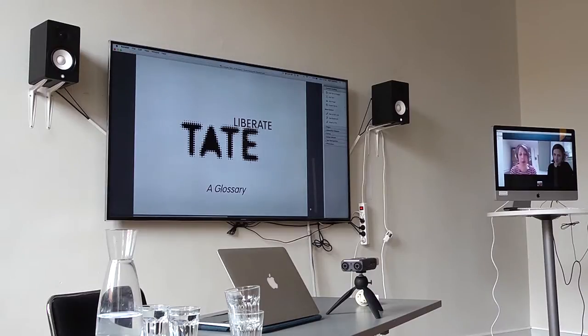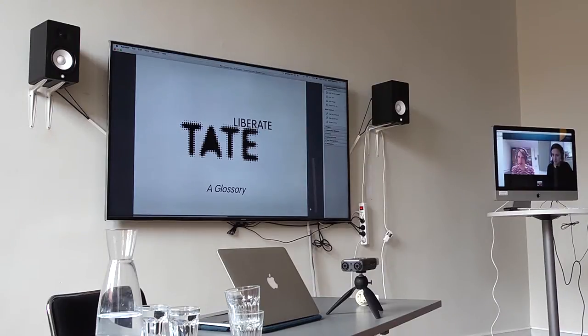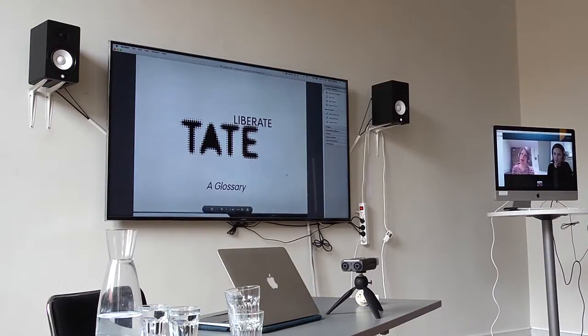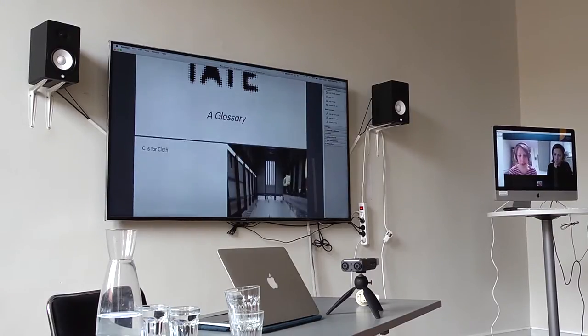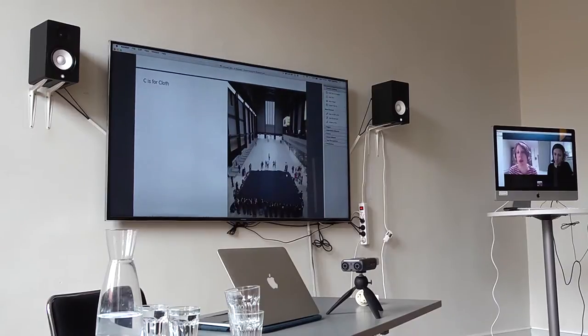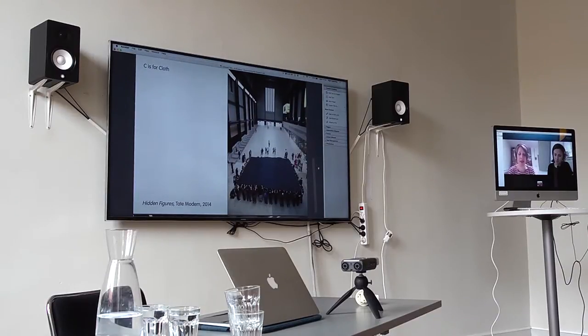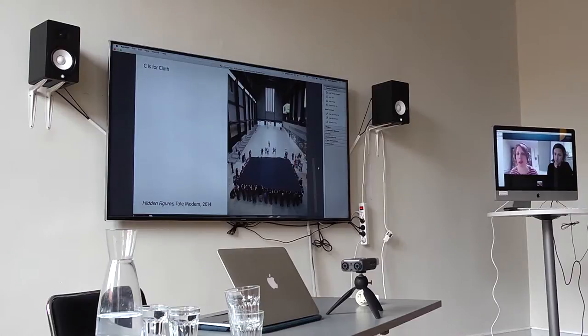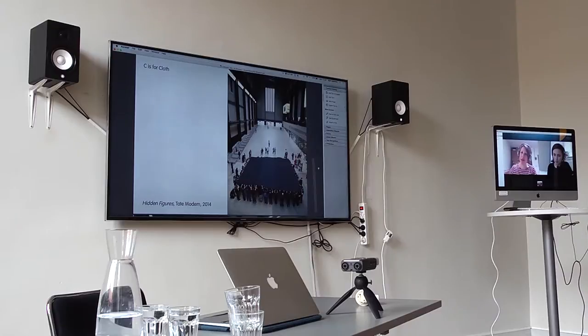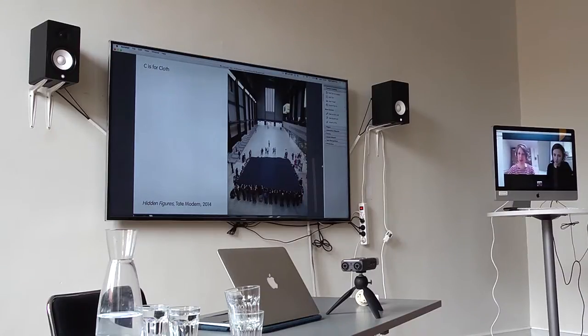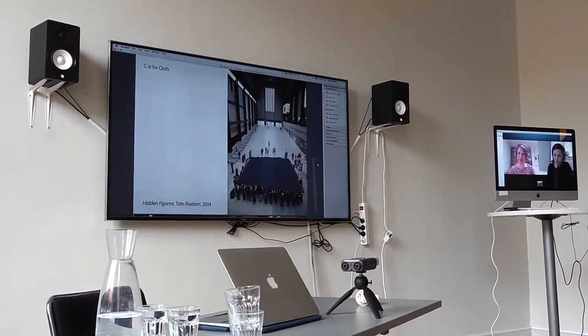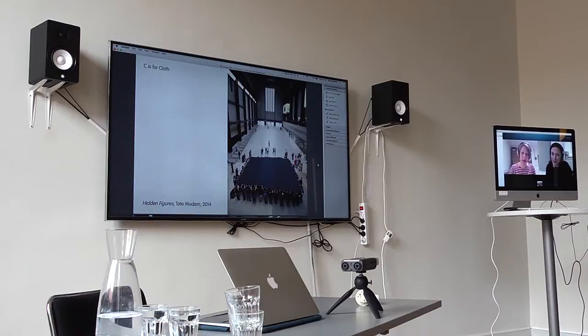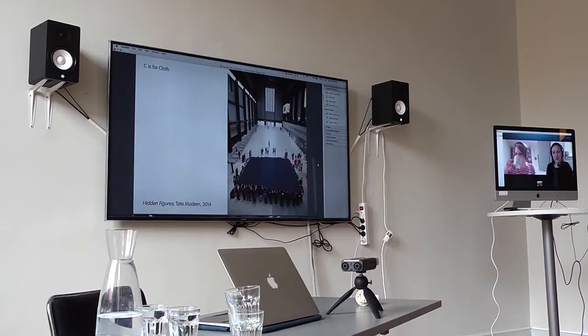Very briefly today, we're going to do an introduction and a glossary of the objects that we've used in our Liberate Tate performances. We're going through that glossary alphabetically and not chronologically. We'll tease out some of our tactics in the examples we're giving. This is not all of the work we've done, but things we can begin a conversation with.